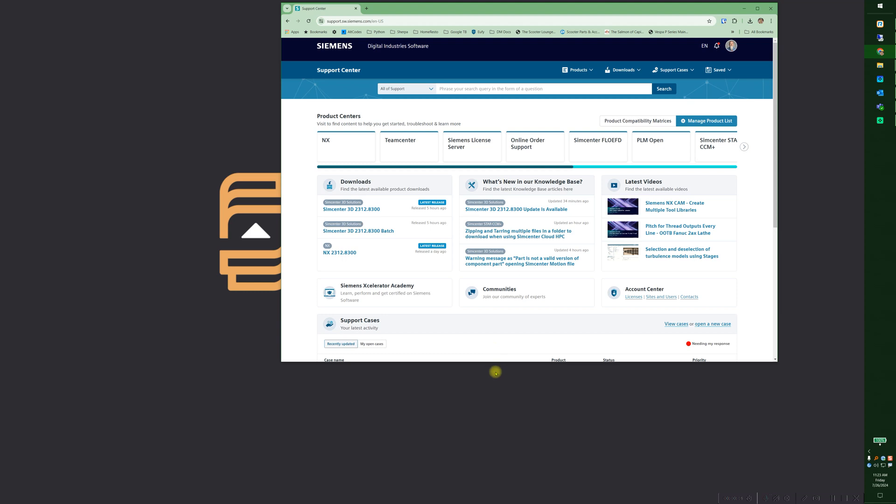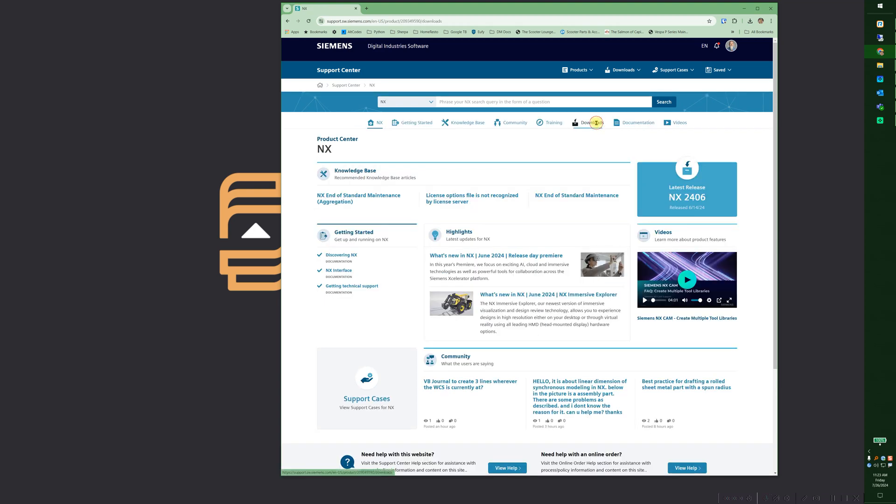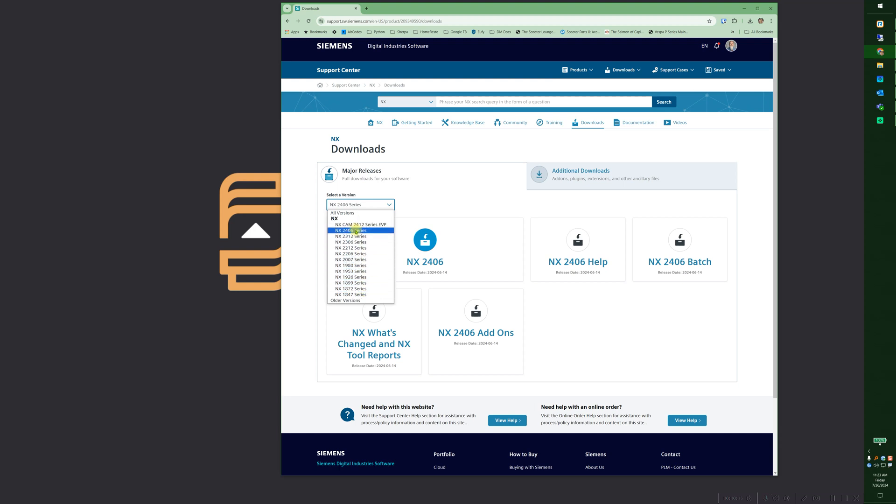Downloads. And here you can pick the version that you want to download. Okay, so NX2406, you've got 2406, which is the main series here.